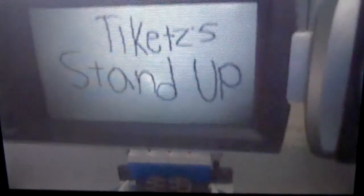And now, the Canadian you've been waiting for, TIKETZ'S STAND UP!